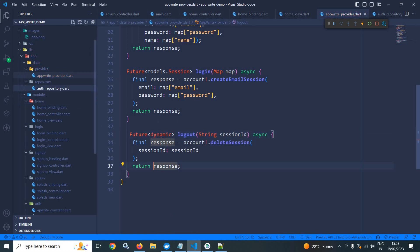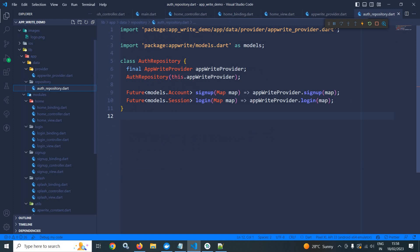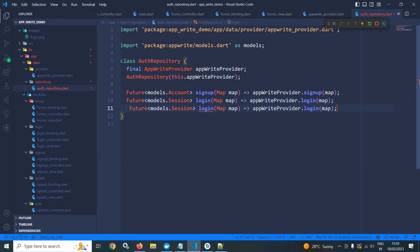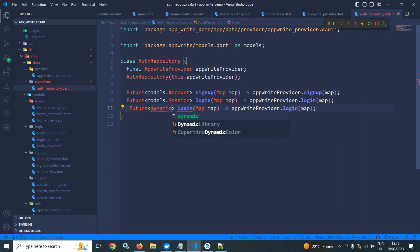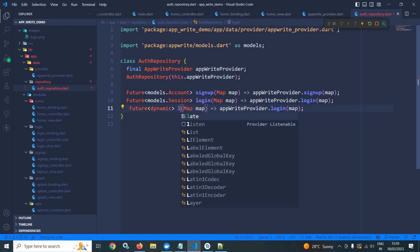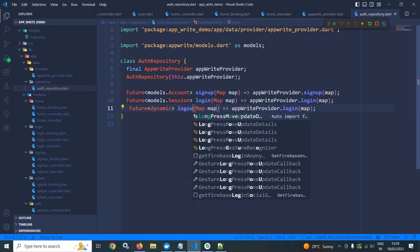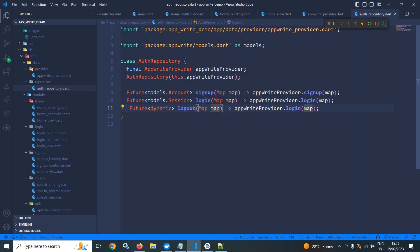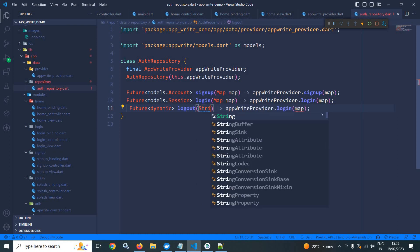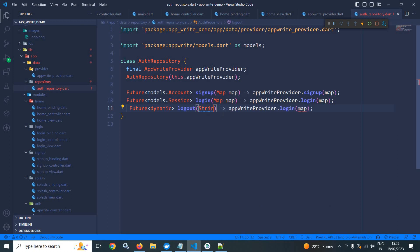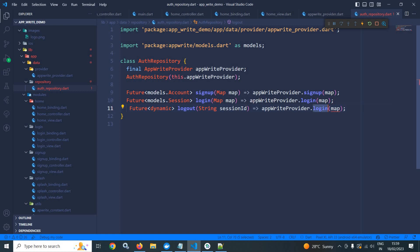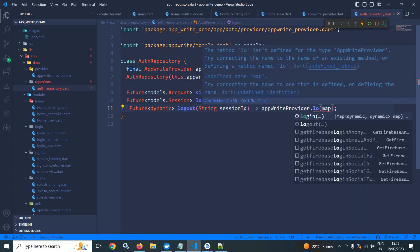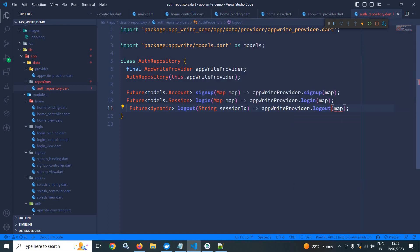Now, let me move to auth repository. I will simply copy this, paste it here. Here it will be futureofDynamic. This will be logout. And instead of map, here I will use string of sessionId. And it will be logout. And here I will pass sessionId.